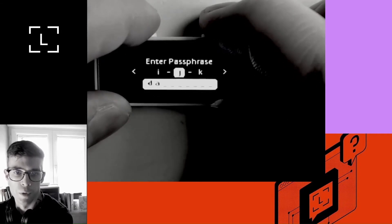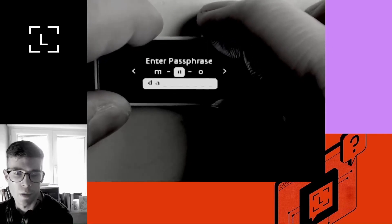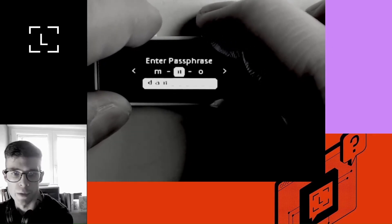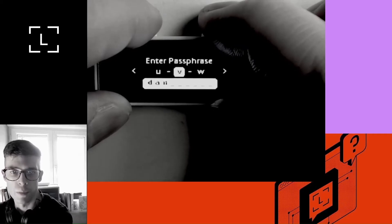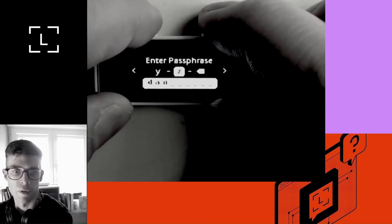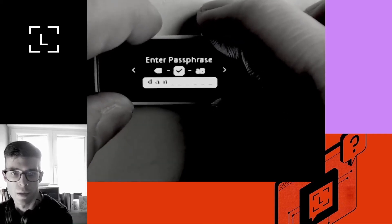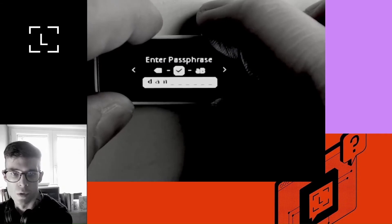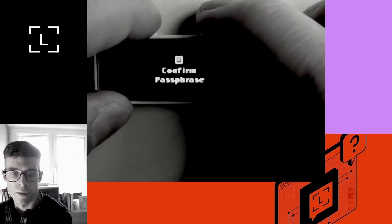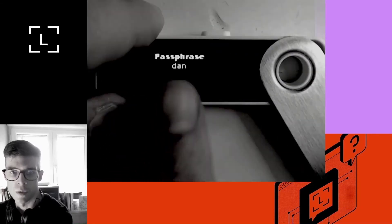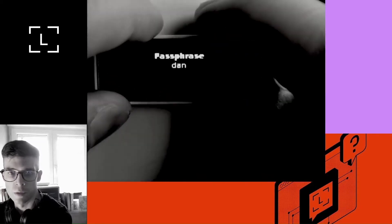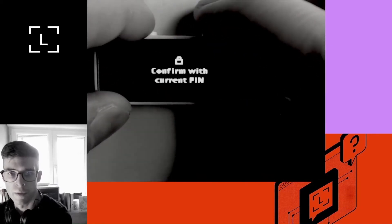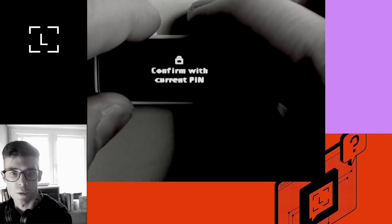But of course, please don't do the same. And also, this is not a very secure passphrase. Ideally, you want something a little more complicated with numbers as well, but something you can still memorize. So I'm going to choose Dan. It's asking me to confirm the passphrase. So I need to verify that Dan is indeed the passphrase. I'm happy with it.